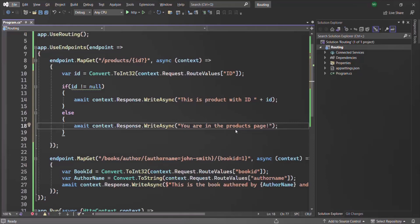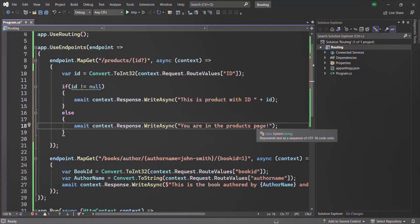In real world projects, when the user is on the products page, we would display a list of products. But if the user types slash products slash some product ID, we display the details of that product. Since we are not creating a fully fledged web application here, we keep things simple and just send text responses to the client.